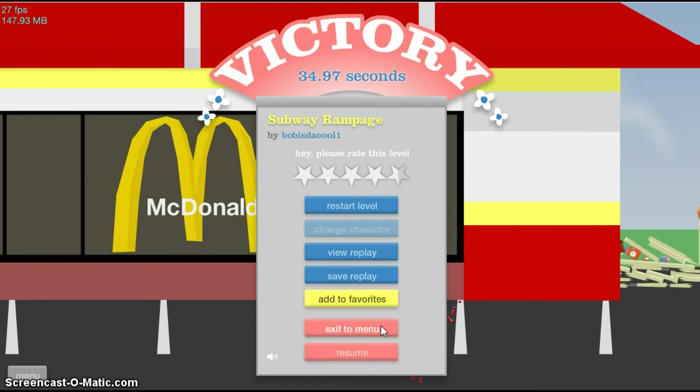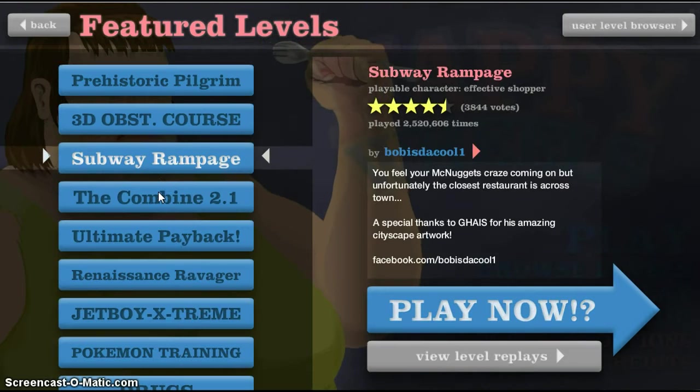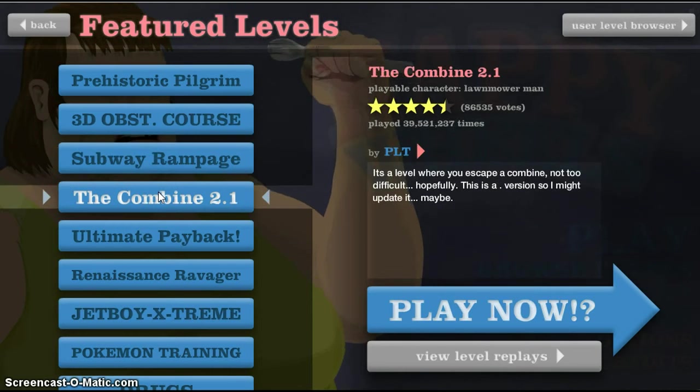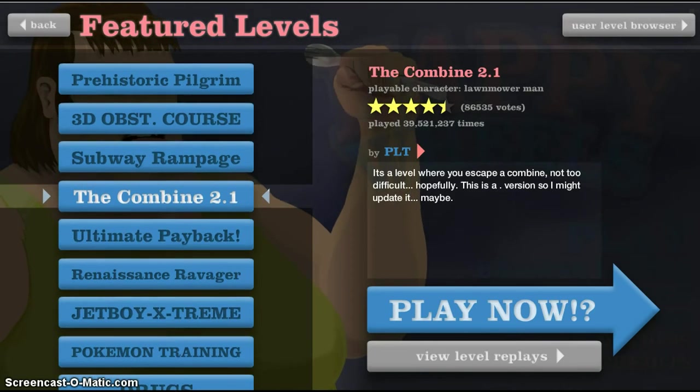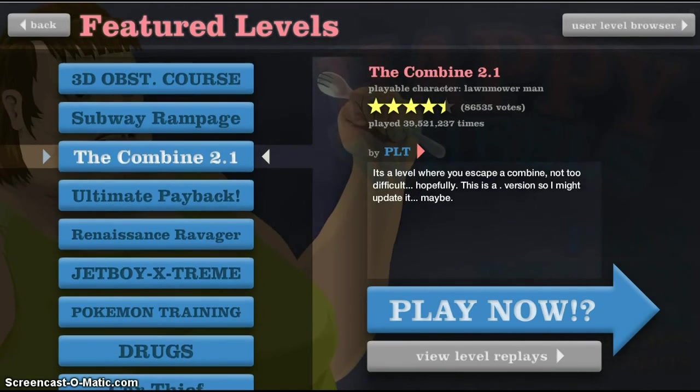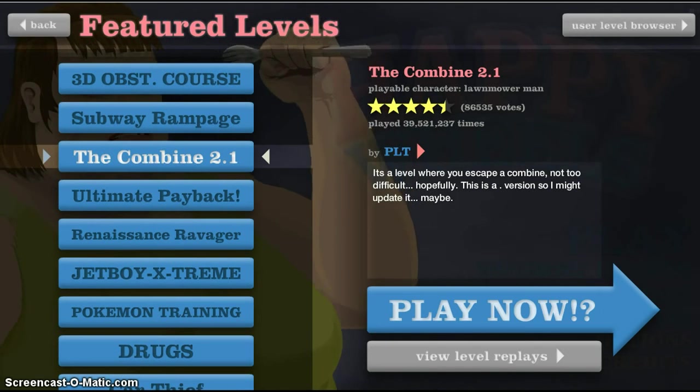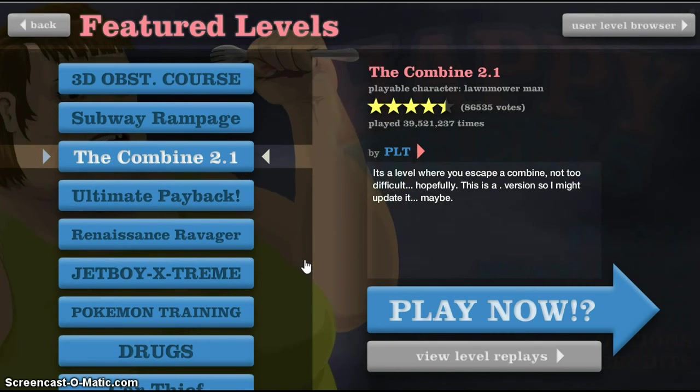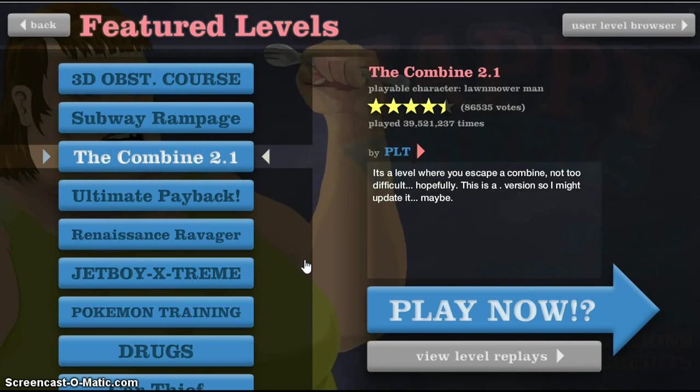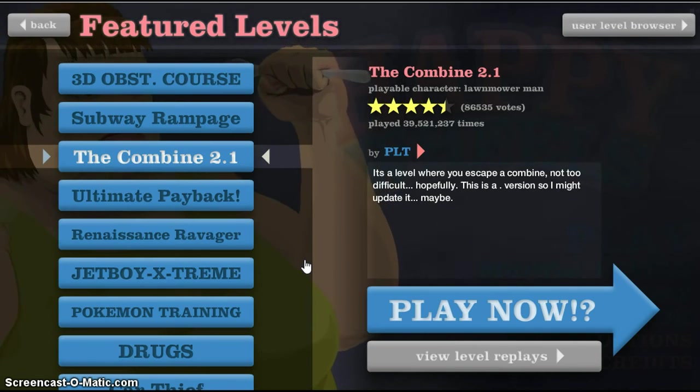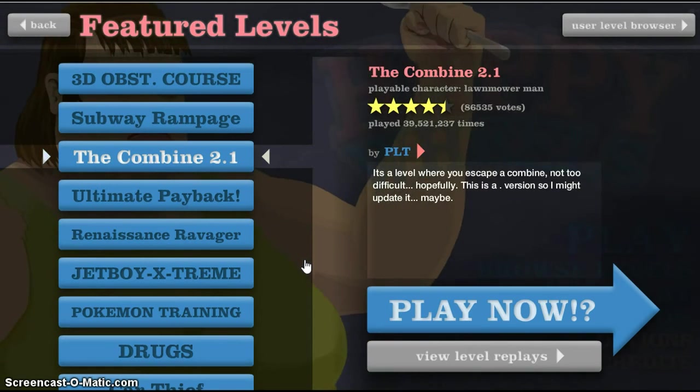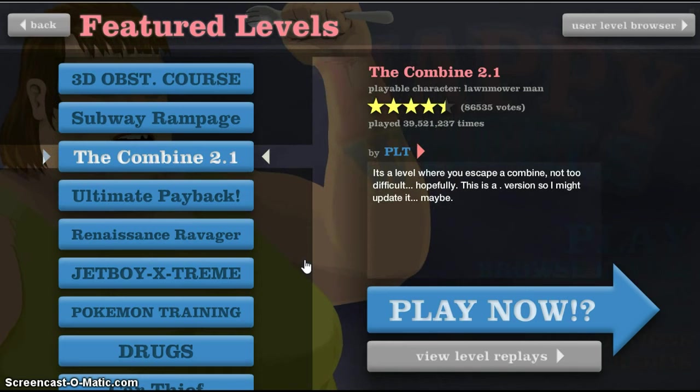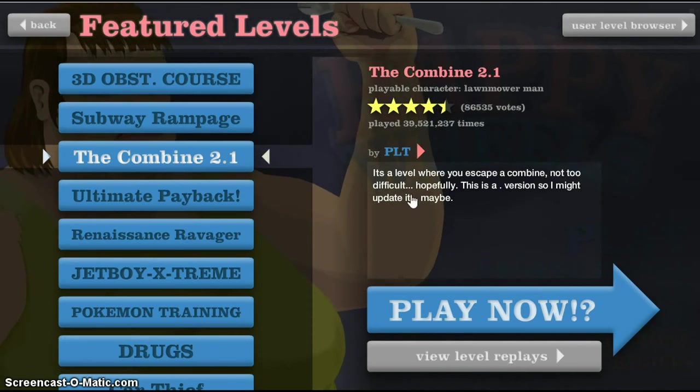Right, I think we'll, I think we'll move on to our last level. If we'll have time to do another one, then we'll do another one. Okay, the Combine 2.1. It's a level where you escape a combine, not too difficult hopefully. This is a version, so I might update it maybe. It will, okay, doesn't matter. Thank you PLT for making this level, I'm excited.